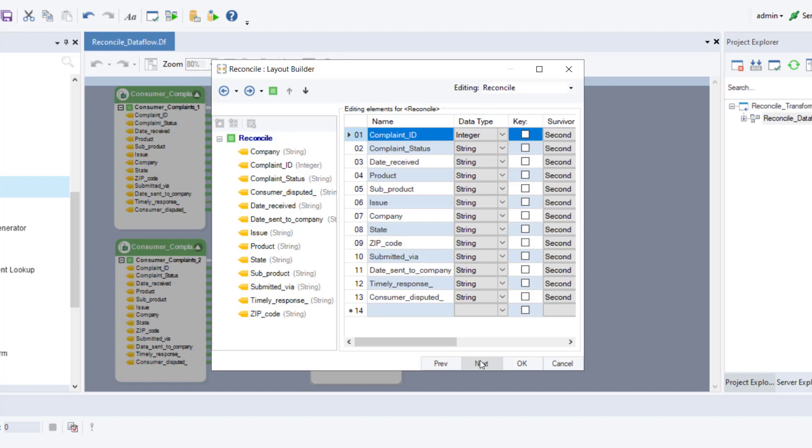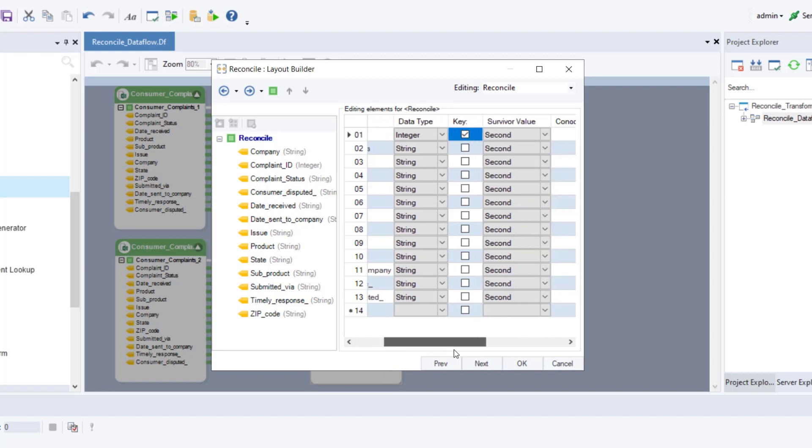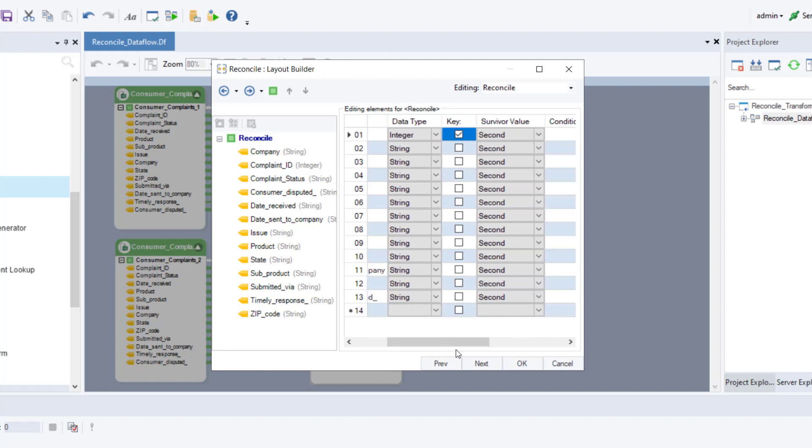First, you will have to specify a key. It is a common identifier in both the source files that will match and reconcile records. In this case, we want to reconcile the progress on complaints made against each complaint ID. Therefore, we will select complaint ID as our key. Next, we can select the survivor value of each data field. Survivor values are the values from your source data sets that you want to retain in the output.